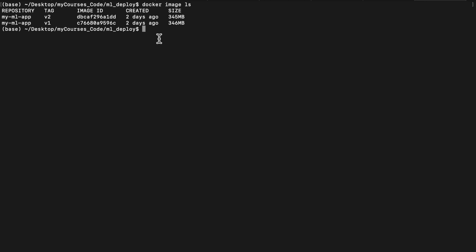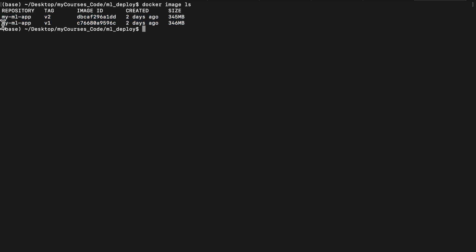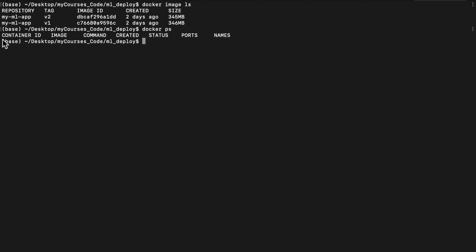So Docker image ls. So this will show me all the previous images which are created. So I have my ML app, the version one in version two. Now, Docker ps, this will show me if I have any containers running. So as you can see, this is container. I have no containers running. First, let's create the Docker.